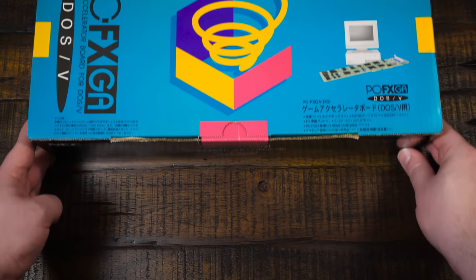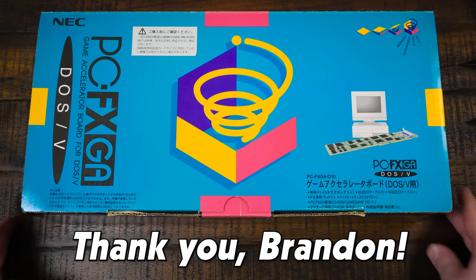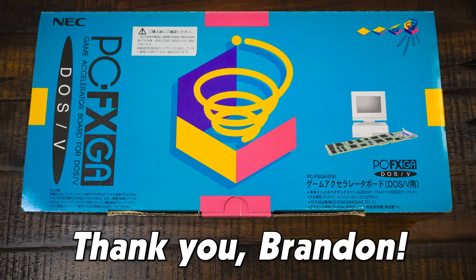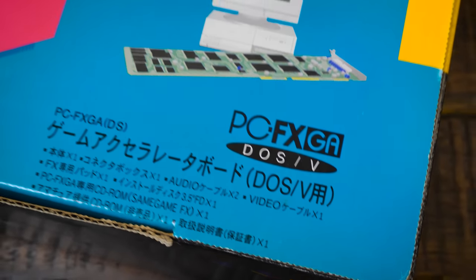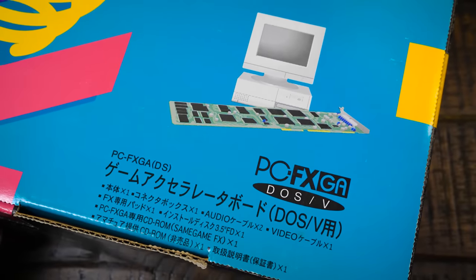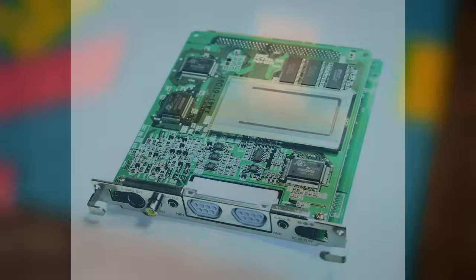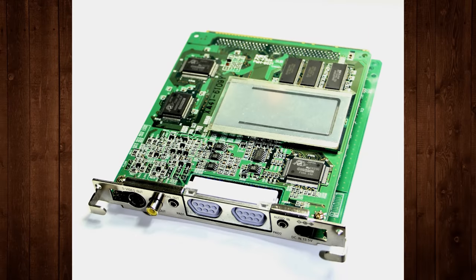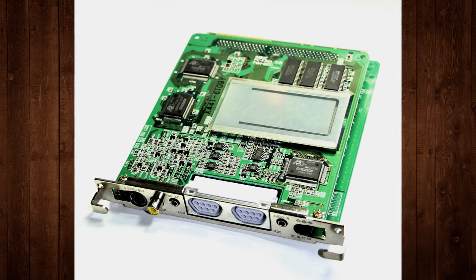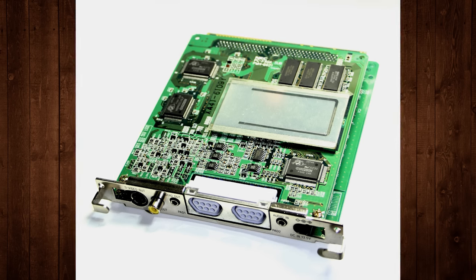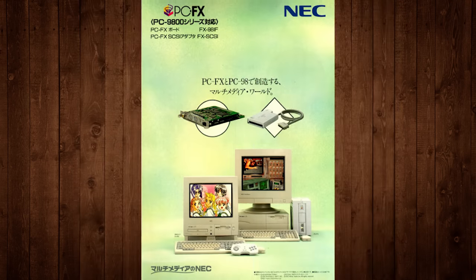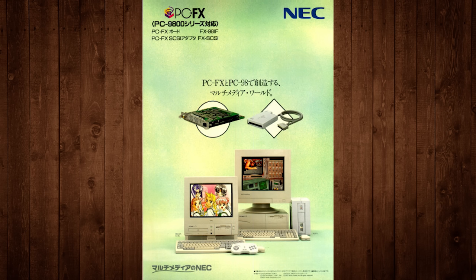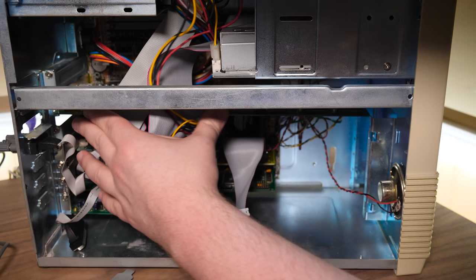So a huge thanks once again to Brandon Cobb for loaning this fine example to me for this episode of Oddware. Especially since this particular PCFX GA is the DOS-V model, a version that came along shortly after the original PCFX GA card. That model only worked when installed inside the NEC PC98 series, computers that used a proprietary 100-pin C-Bus expansion interface.